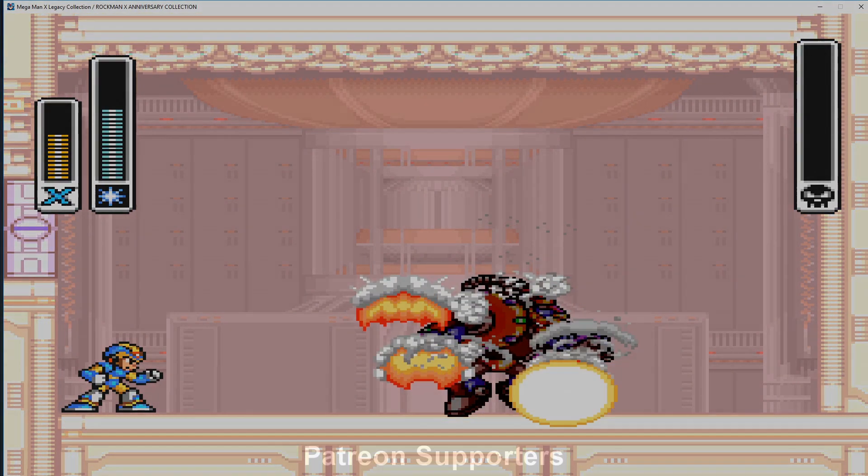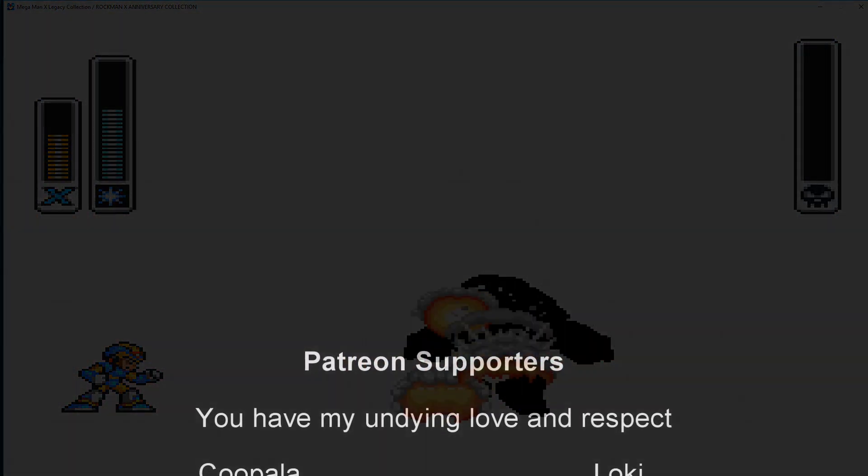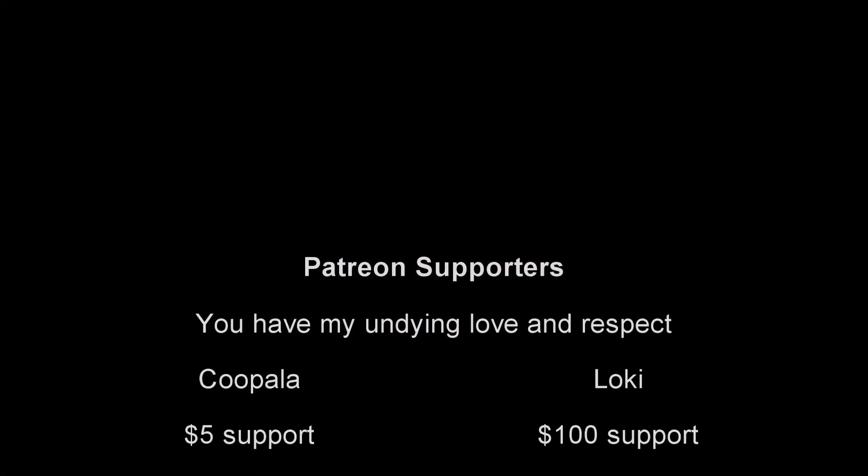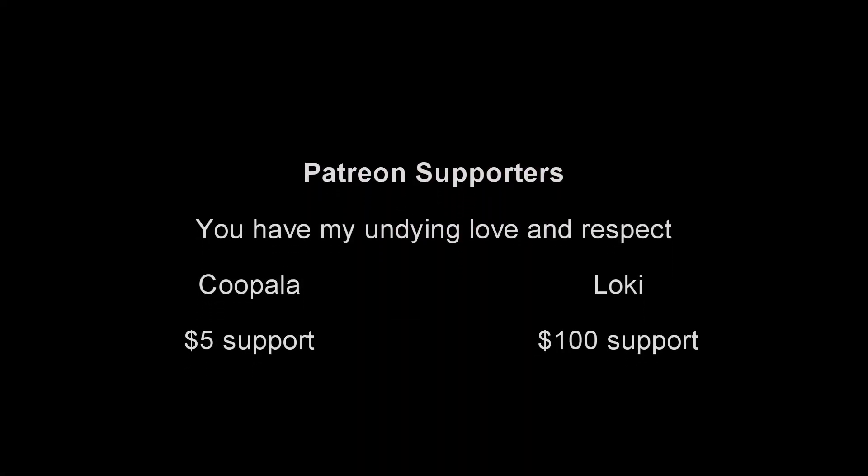Finally, I want to give a warm shout out to my Patreon supporters, Loki and Koop for their continued support. See you next time. Thank you.